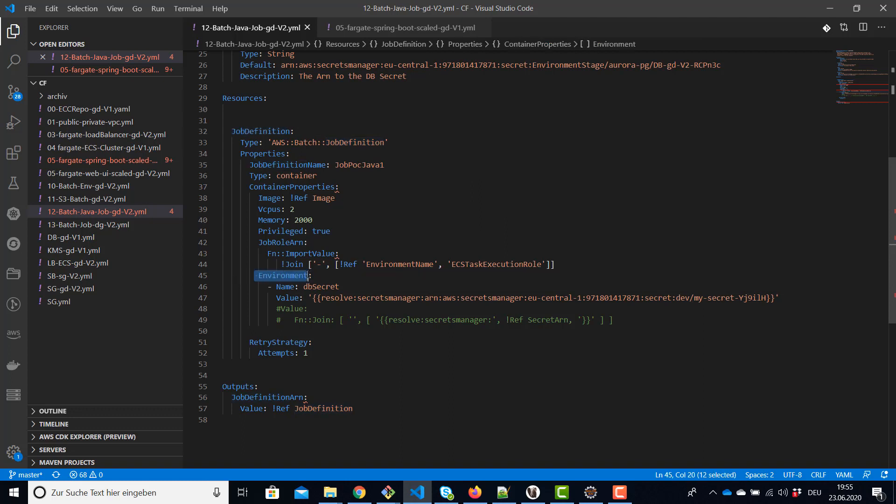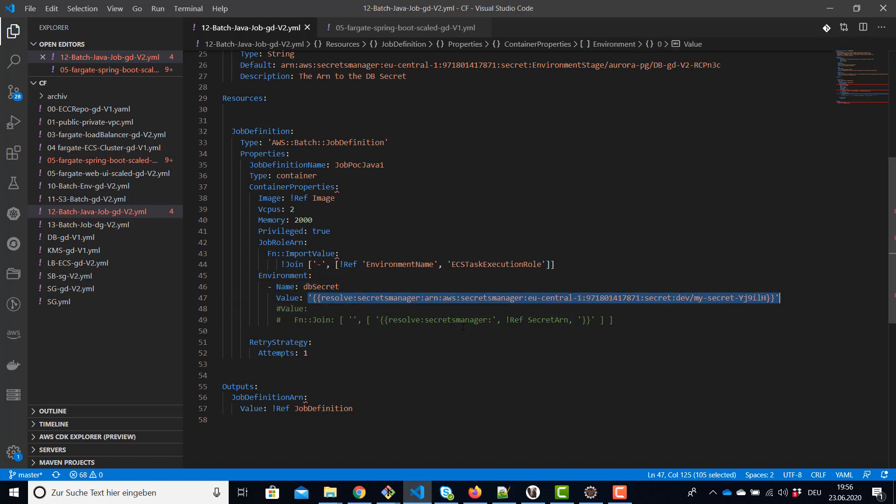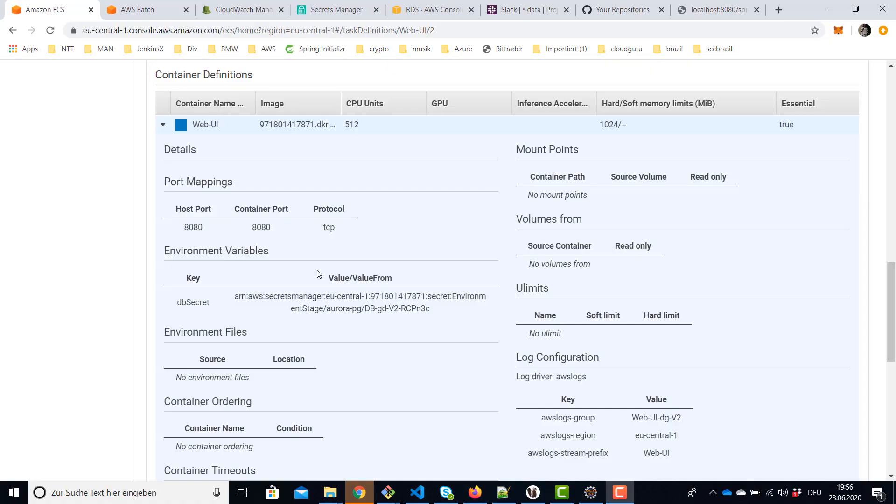I hope AWS is gonna enable this feature also for job definitions for batch. Therefore you have to use the command environment. The name is again the db secret or whatever the name of your secret is, and you have to use this command, this resolve command, which is going to be able to read the secrets from your manager.